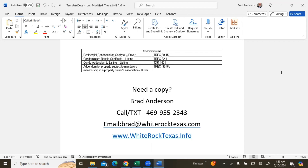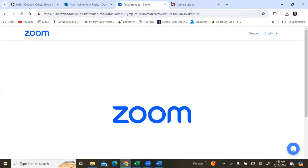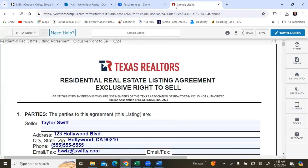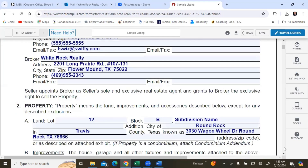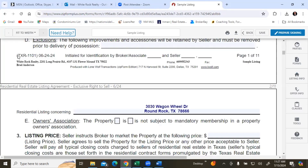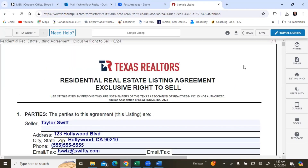So without further ado, let's go ahead and just launch into the buyer's representation agreement from scratch. Now, if you are ever unsure about the recency of your documents, just go down to the bottom on any one of these pages. This is the number of the document, but this is when it was updated. If you already had contracts and forms in templates, usually when TREC or TR does new ones, any old ones are replaced with the new versions.